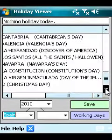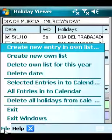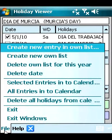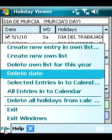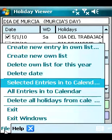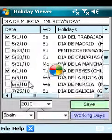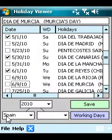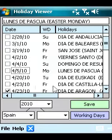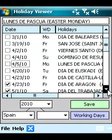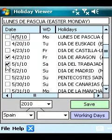You can add the selected holidays of the year into your Pocket Outlook calendar. The delete function allows you to remove holidays from the calendar. You can also create your own personal list of holidays with date and description.